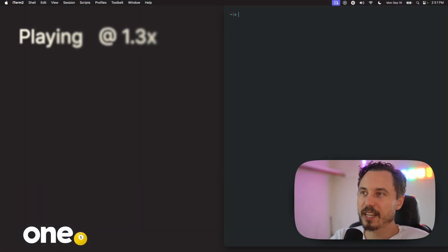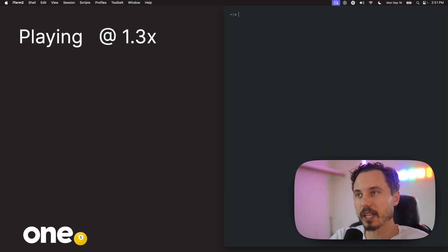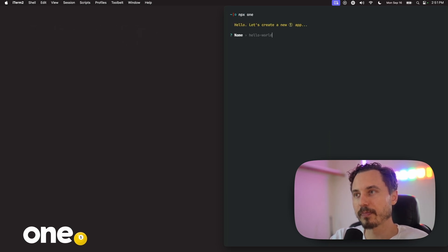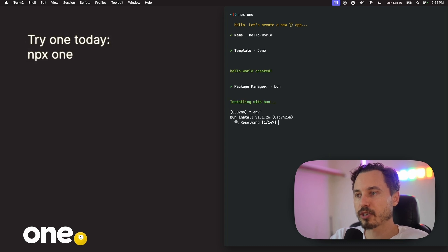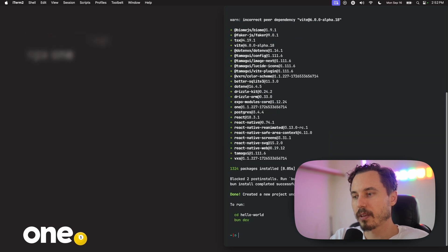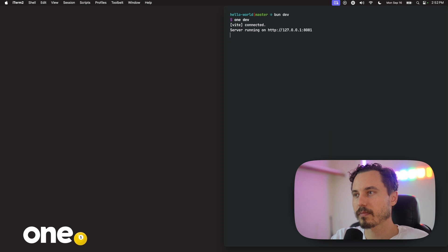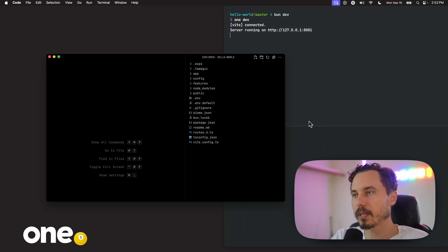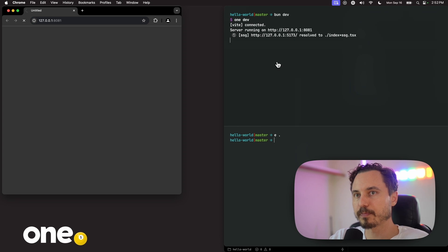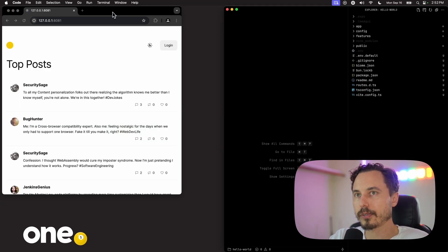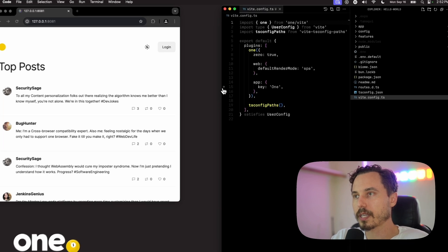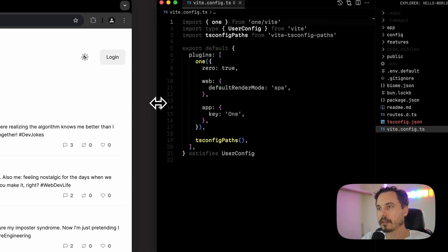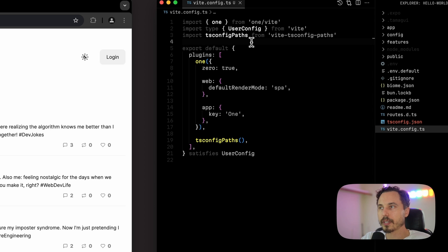All right, I am so excited to be showing you guys One today. Our team has been working super hard on it, and it's really been coming together over the last few months. So I'm gonna go ahead and get started. You can create One app as simply as npx one. And I'll go ahead and just choose all of the defaults for our create flow here, just so we can get going. And we'll use Bun so that things are nice and fast. And now that our app is created, we can go ahead and cd in, and then give it a run.